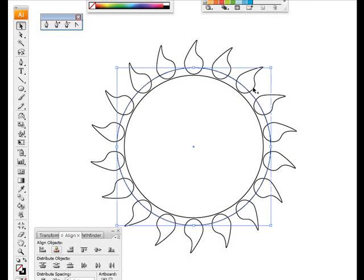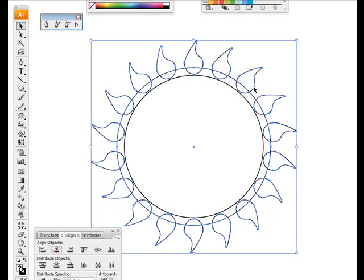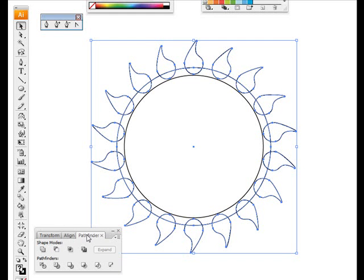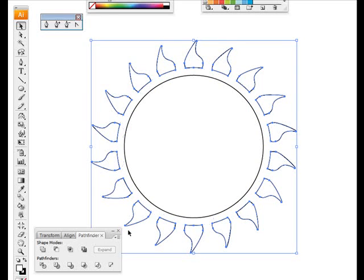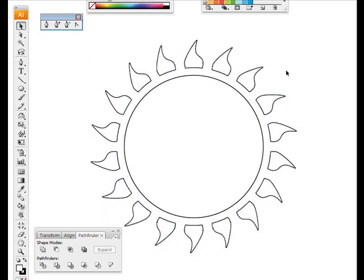Select my larger circle and then my new shape. Back to Pathfinder and this time I'll minus Front. And if I press Expand, you can see what I've done. Are you starting to get the picture? Look at that.